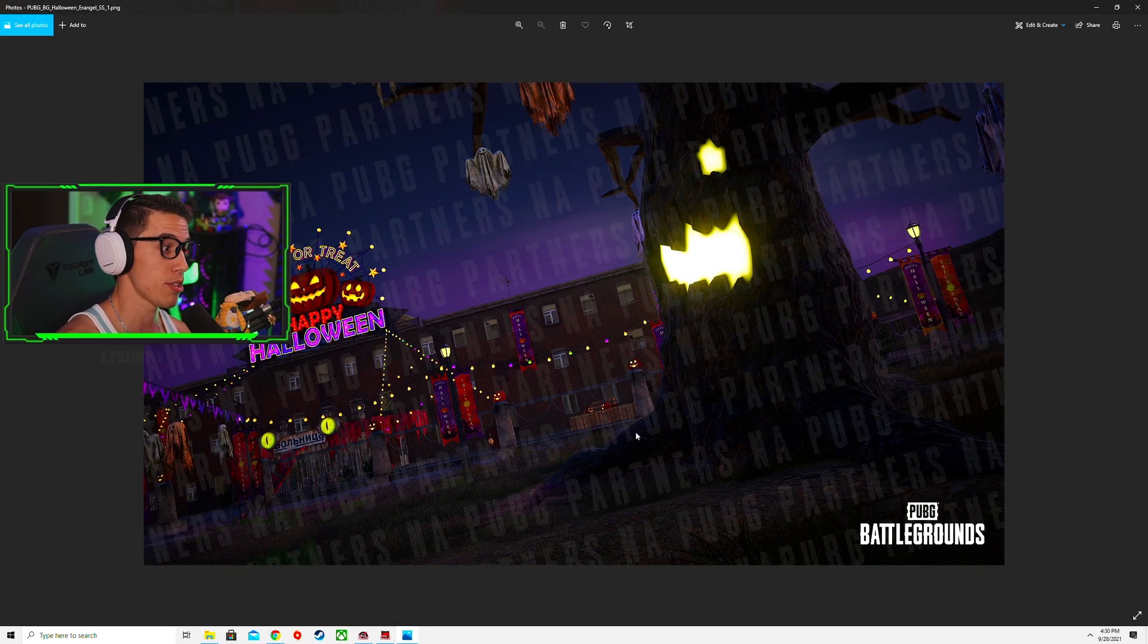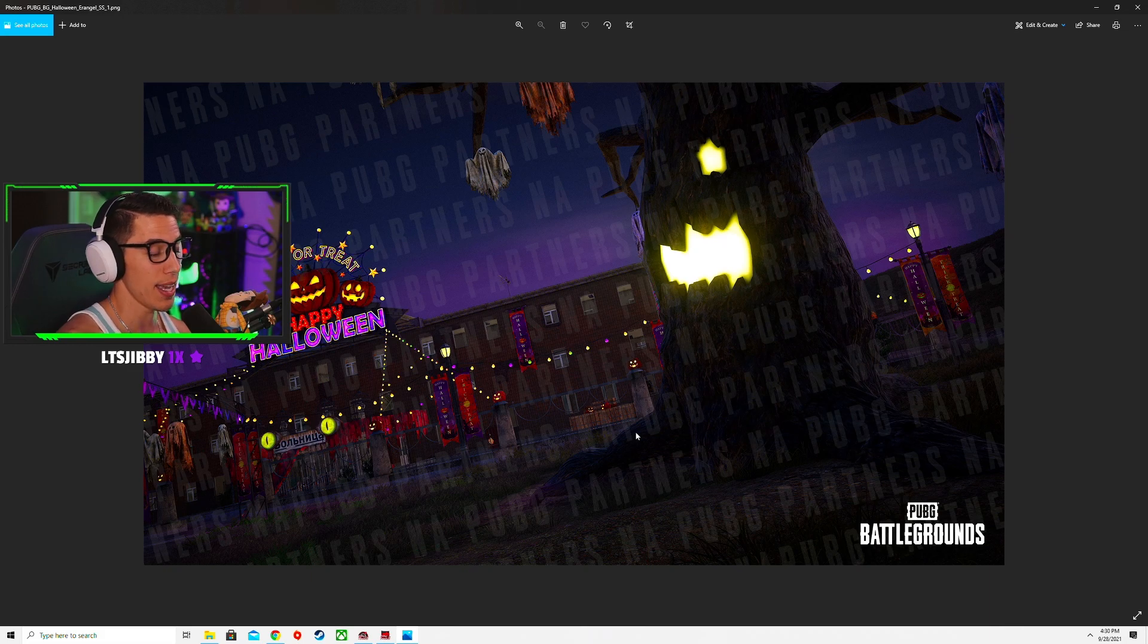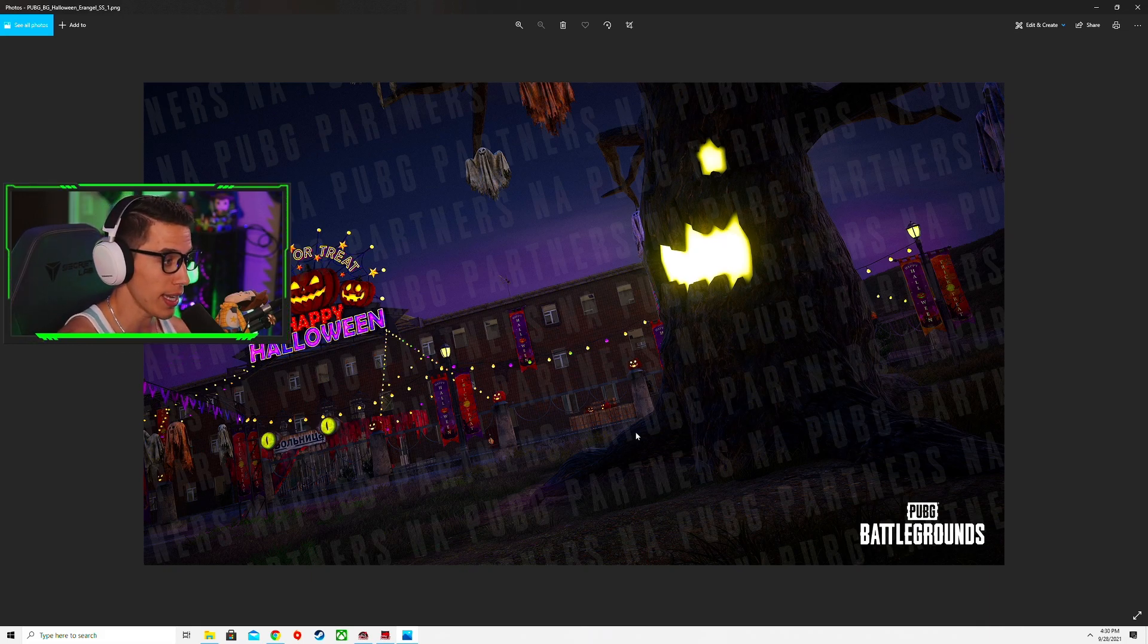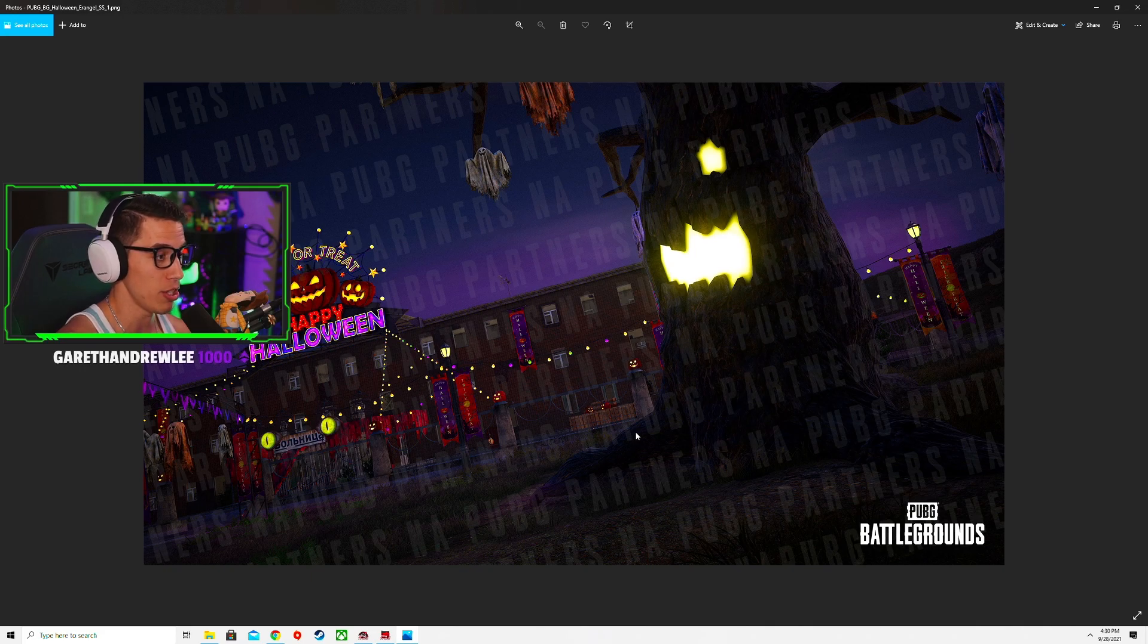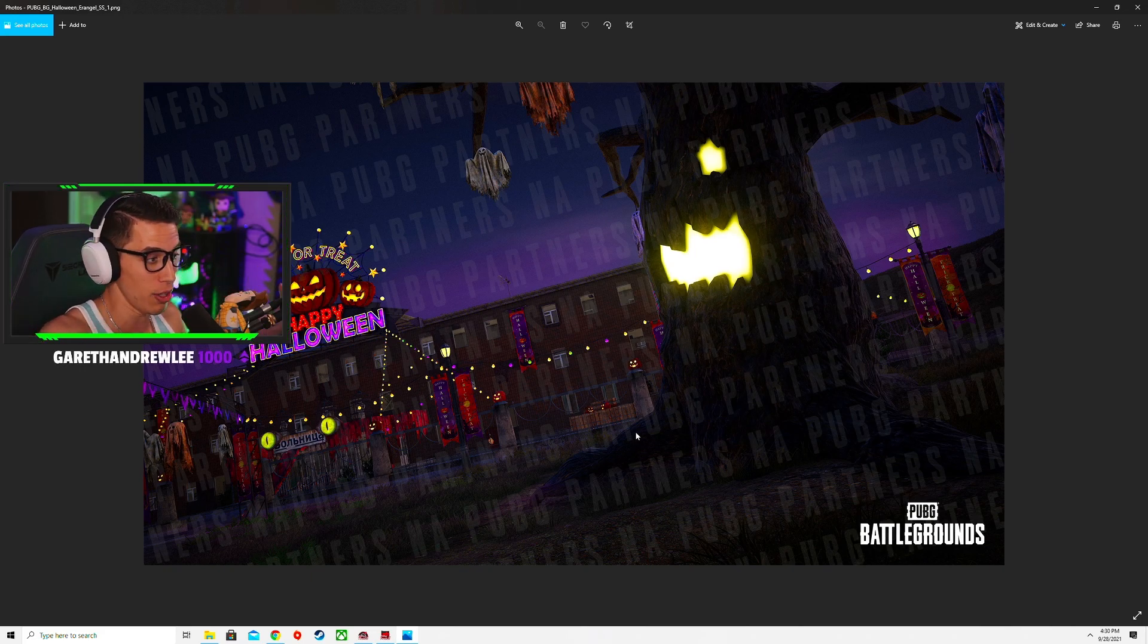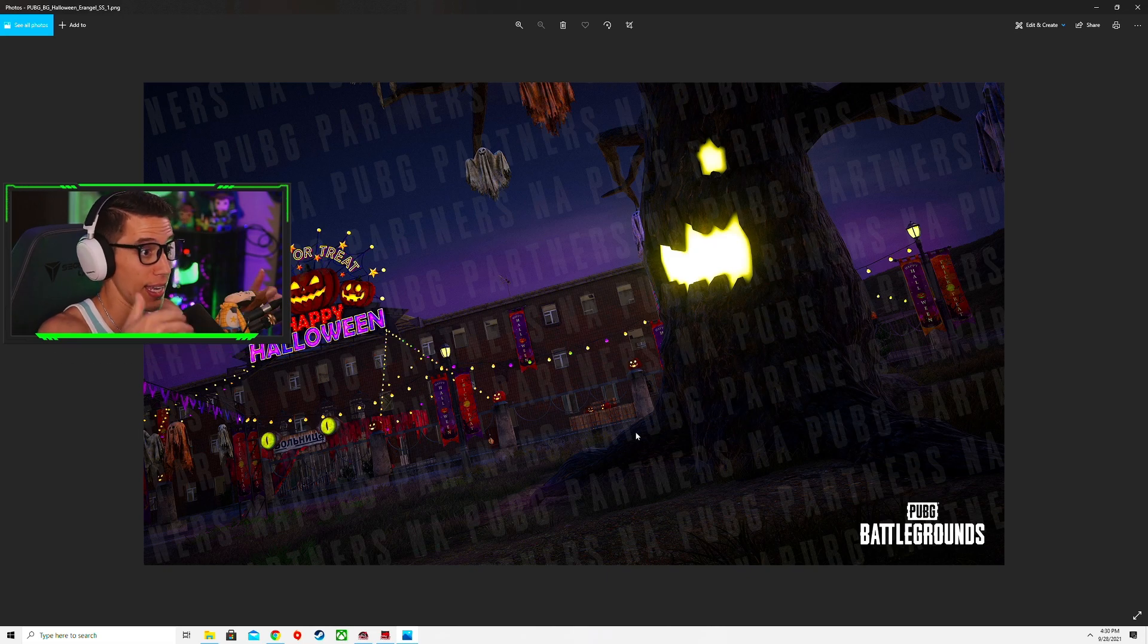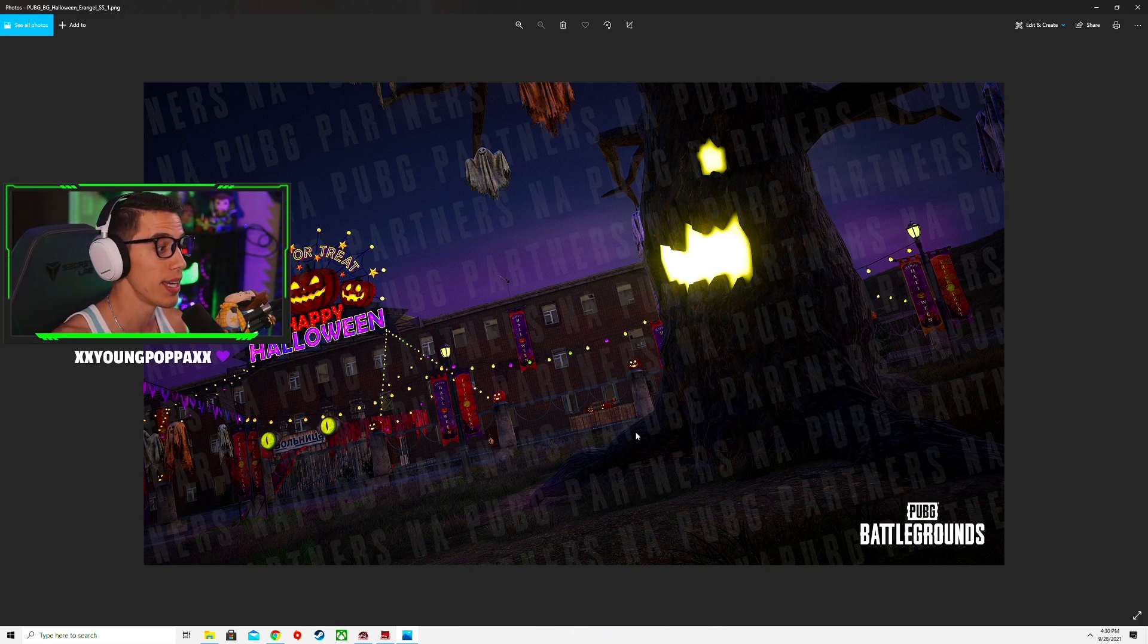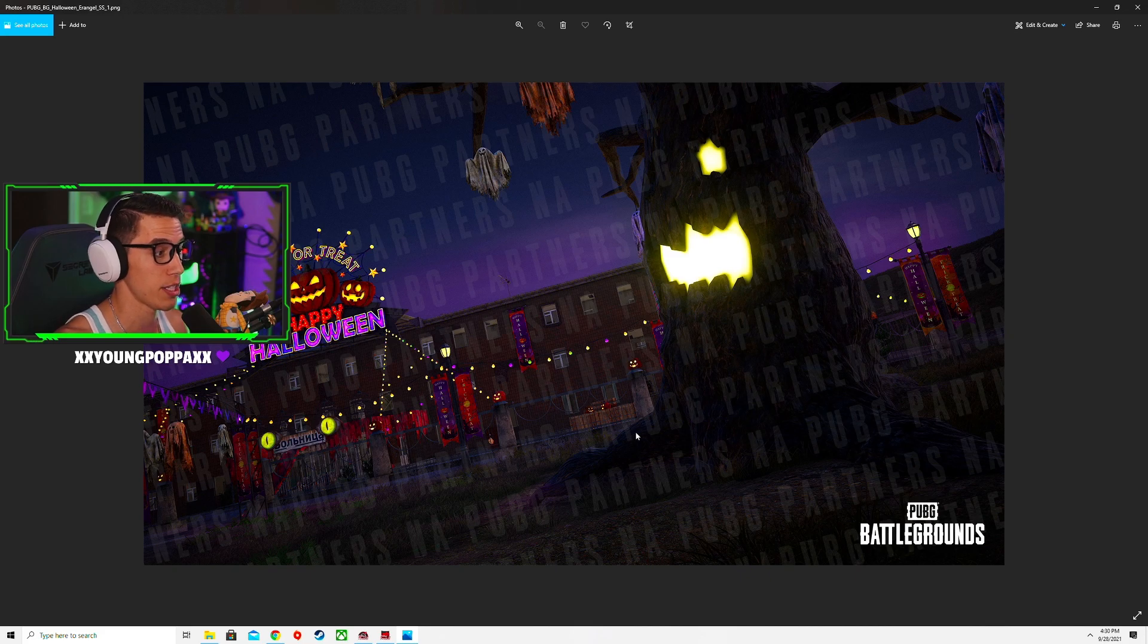So what we're seeing here is a number of night mode Erangel images where they've themed out Erangel with all these Halloween stuff and made it night mode.